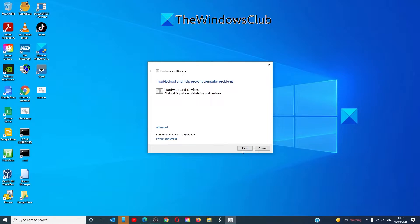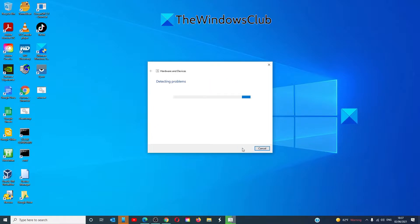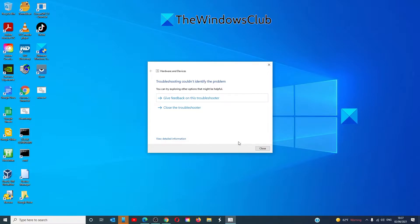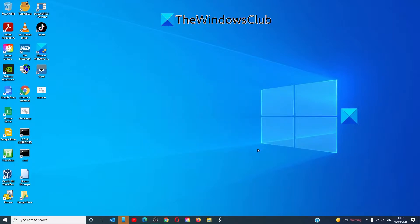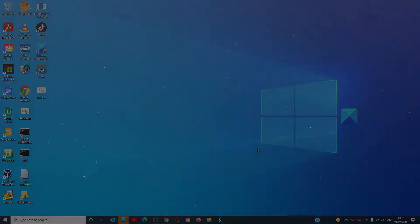Click on Next. Allow the troubleshooter to run and follow any of the on-screen prompts. Once that's done, restart your system and see if you can then run the Android File Transfer.